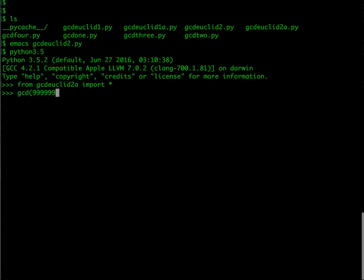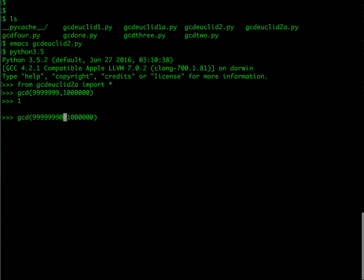Again, I first invoke the interpreter python, and then I say from gcd_euclid2a import star. Now I am going to give that same large value that we saw before, which I think was seven nines and this, and now you see you get an instant answer.